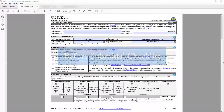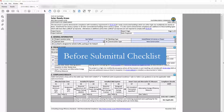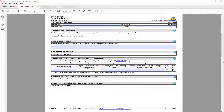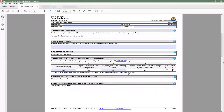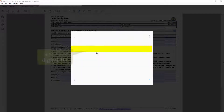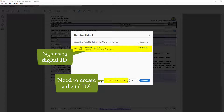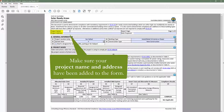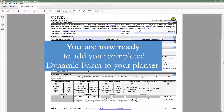Before you add your compliance form to your plan set in order to submit to the local building department, you will want to confirm a few things. One, make sure Table C indicates complies at the project level — I'll go ahead and revise Table G to indicate a compliant solar design. Two, you will need to sign as the documentation author and also get the responsible designer to sign off. You can do this by signing with your digital ID; if you don't have one, you can configure one here. Three, make sure your project name and address have been added to the form and are accurate. Once you have completed those checks, you are ready to add this form to your plan set.